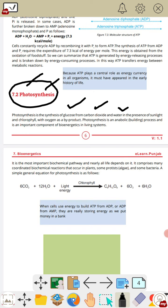Carbon dioxide وہ air سے لیتے ہیں اور water وہ soil سے لیتے ہیں۔ Sunlight کی presence میں وہ گلوکوز بناتے ہیں جس میں oxygen ہمارے پاس by-product بنتی ہے۔ Photosynthesis ایک anabolic process ہے — ایک ایسا process جس میں small molecules آپس میں مل کر large molecule بناتے ہیں، جو کہ گلوکوز ہے۔